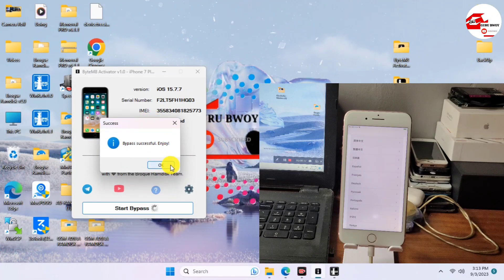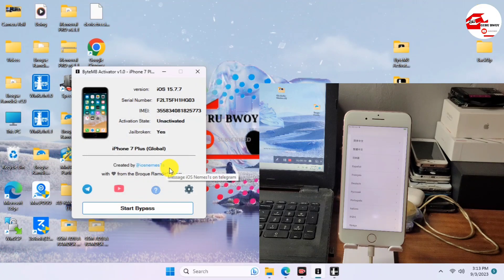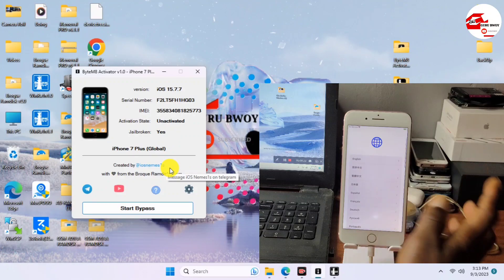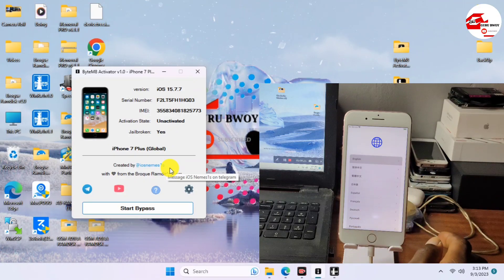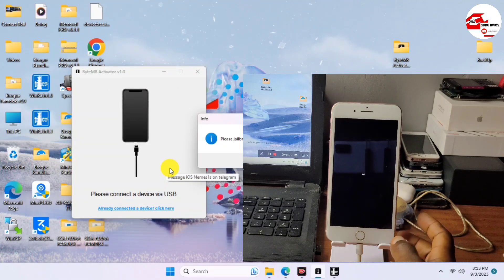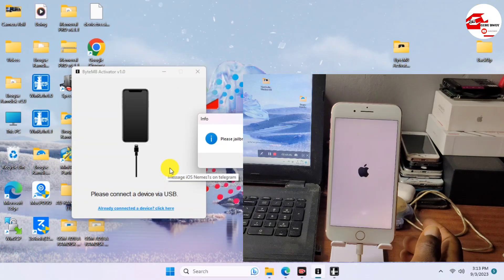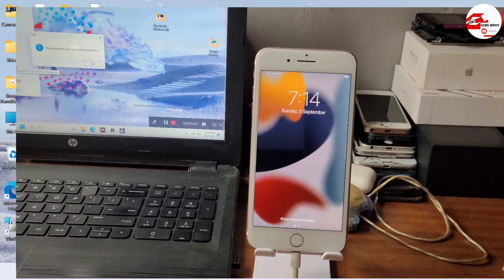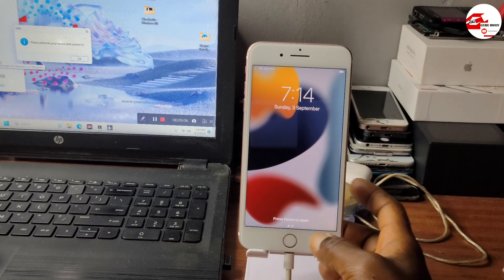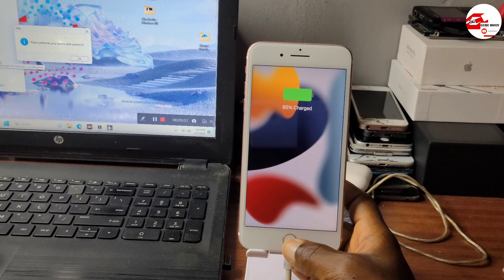It says 'Successfully bypassed.' Just wait for your device to boot to the home screen. After the boot, the device should reboot itself. I'll fast forward this step — wait for the process to complete successfully.